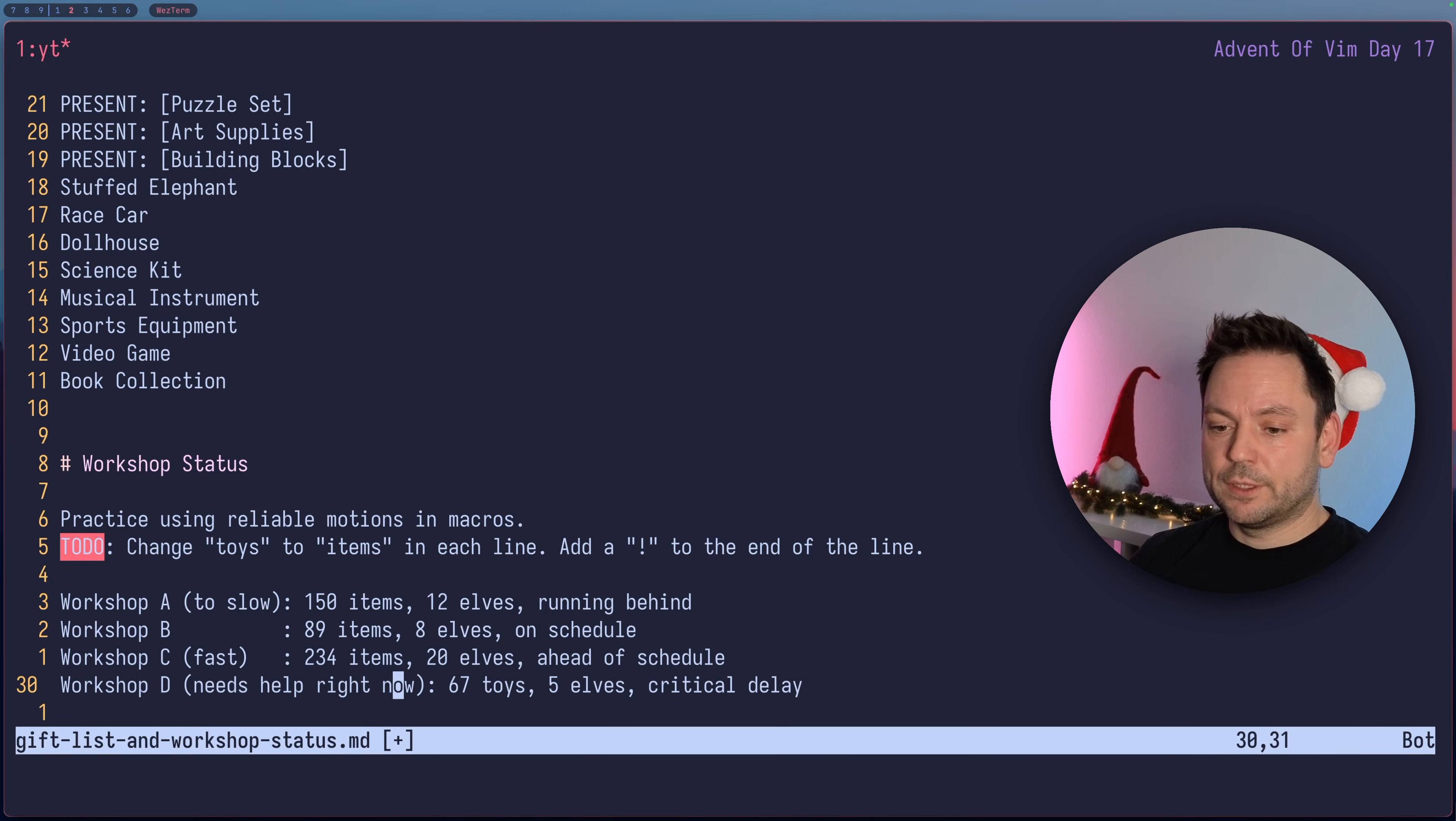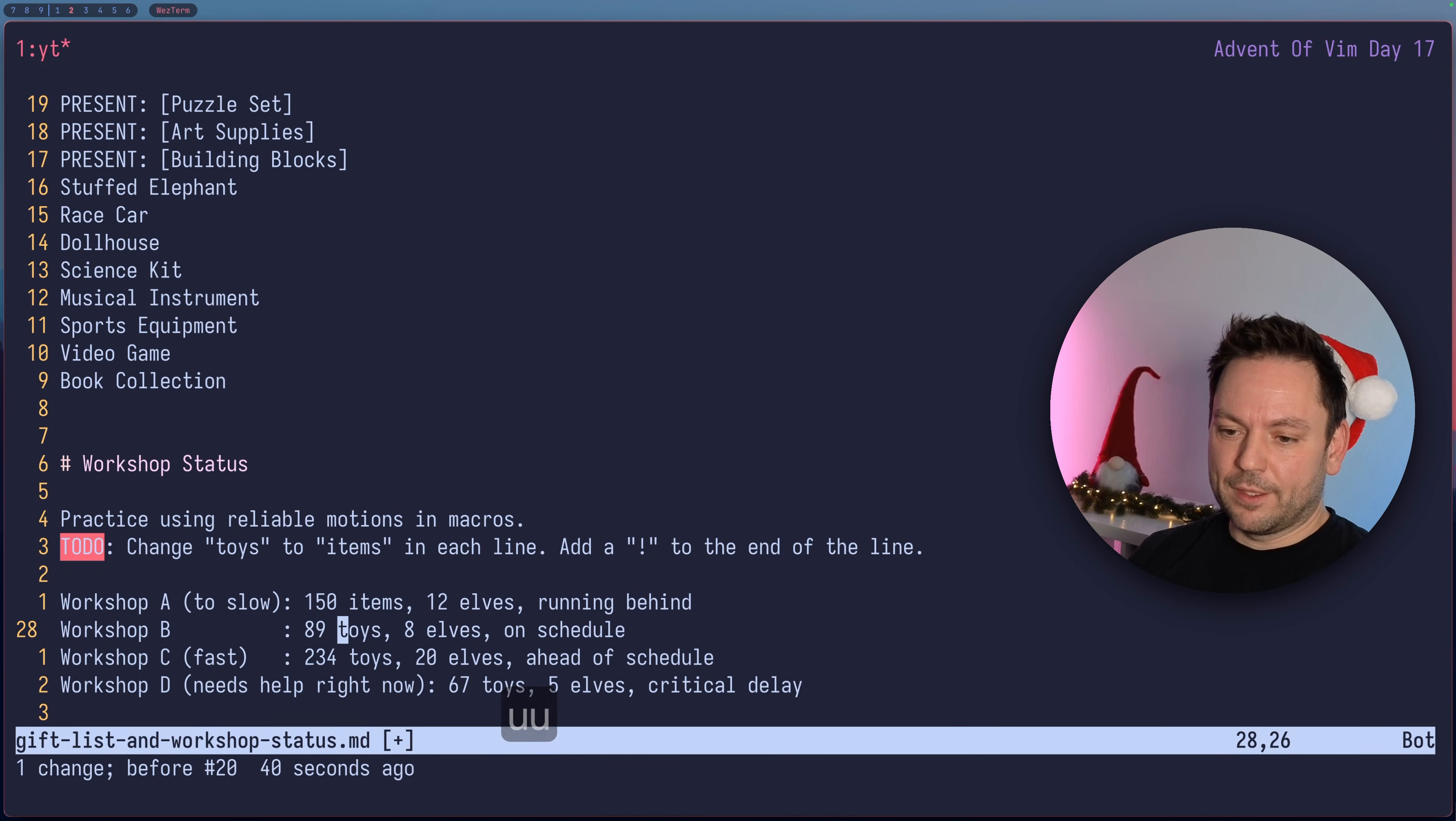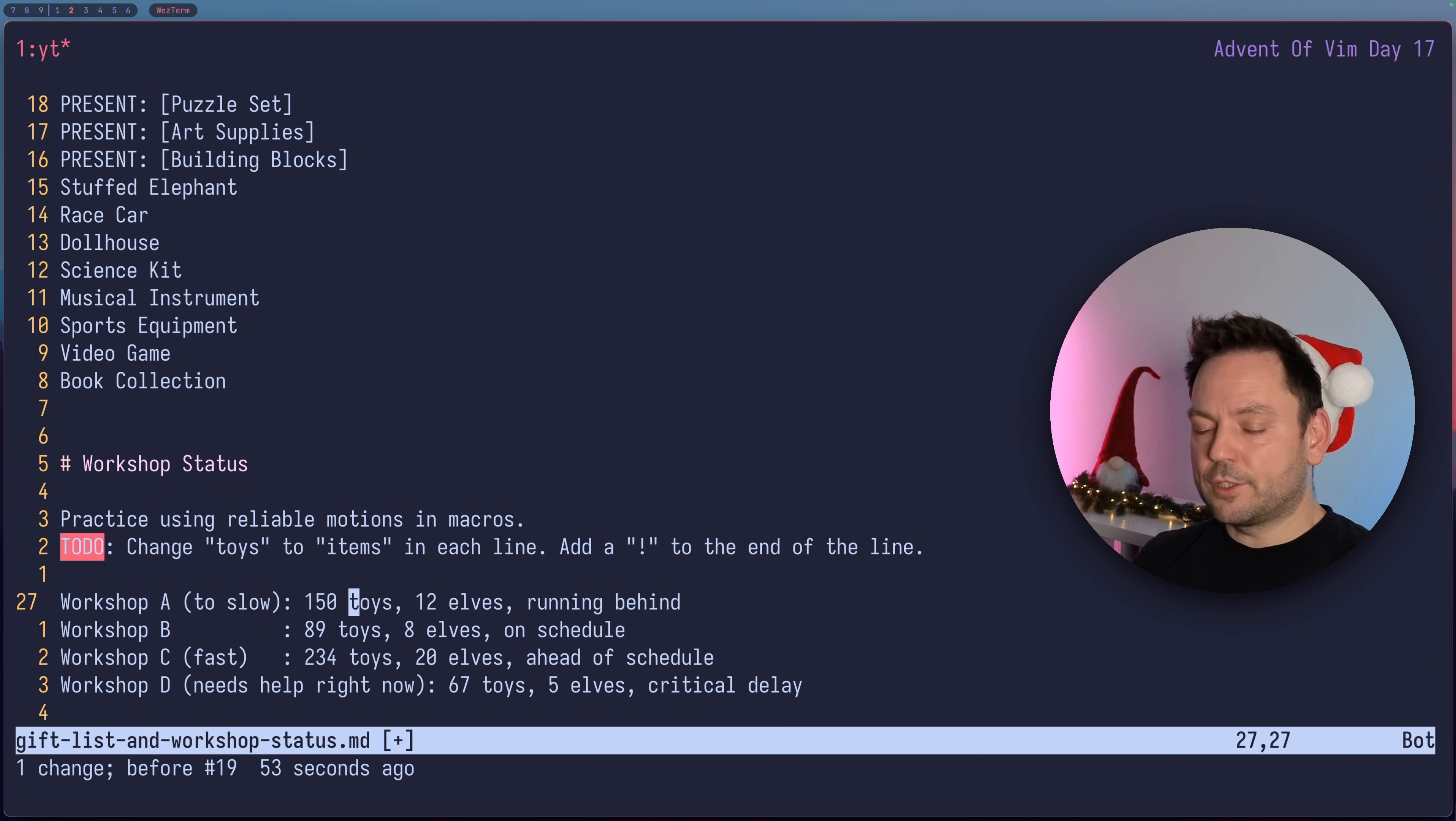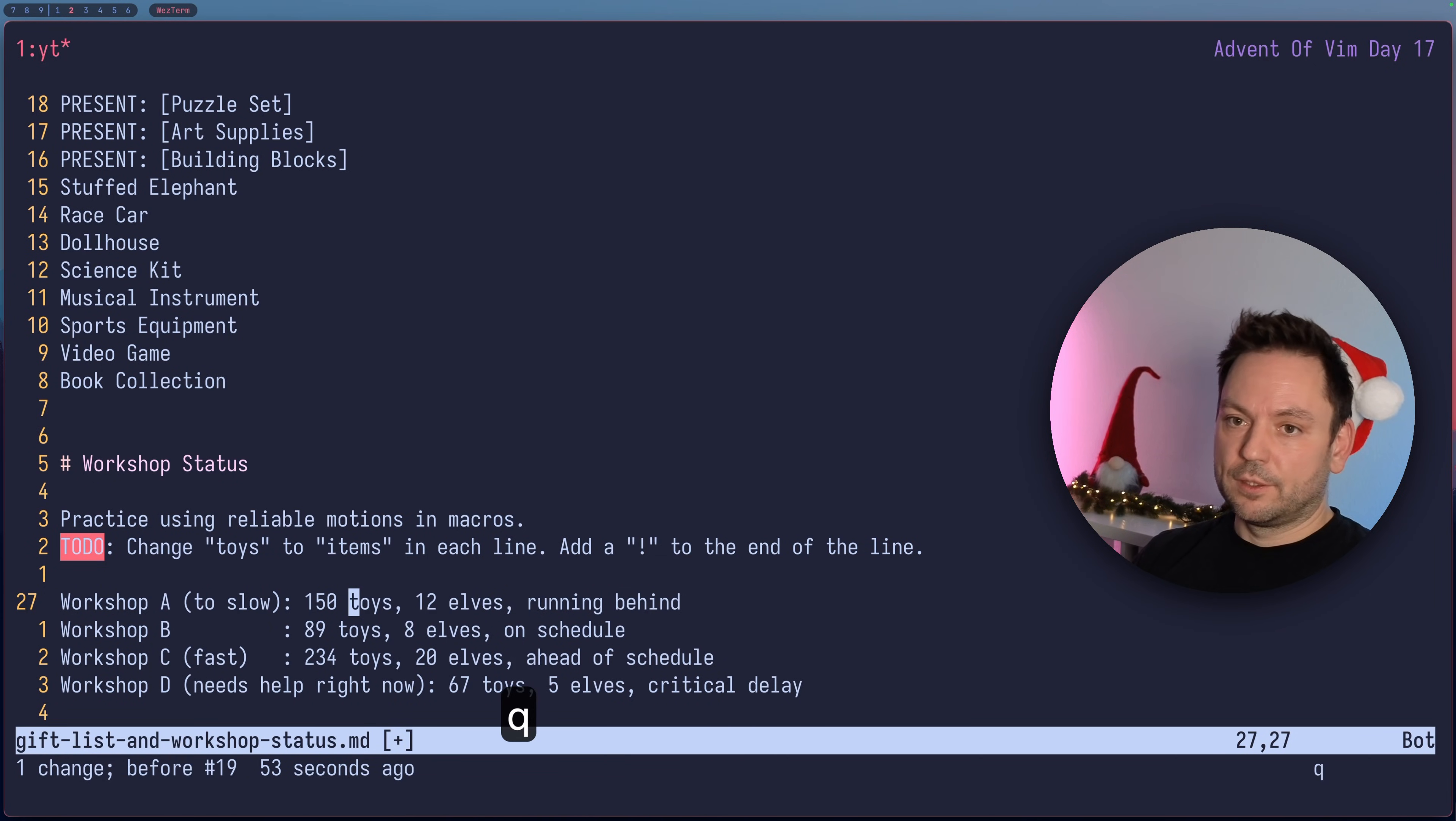One more thing I wanted to show you is we can also add instructions to a macro that's already there. The example here is actually quite bad. We still have the same macro that works. Let's say we wanted to add a new line after each of those lines after we applied the change from TOYS to ITEMS and have some dashes or something. We could edit the macro the way we did before, but we could also add something to the macro. To add something to the end of the macro you press Q and then the capital letter for the macro name, so capital Q.